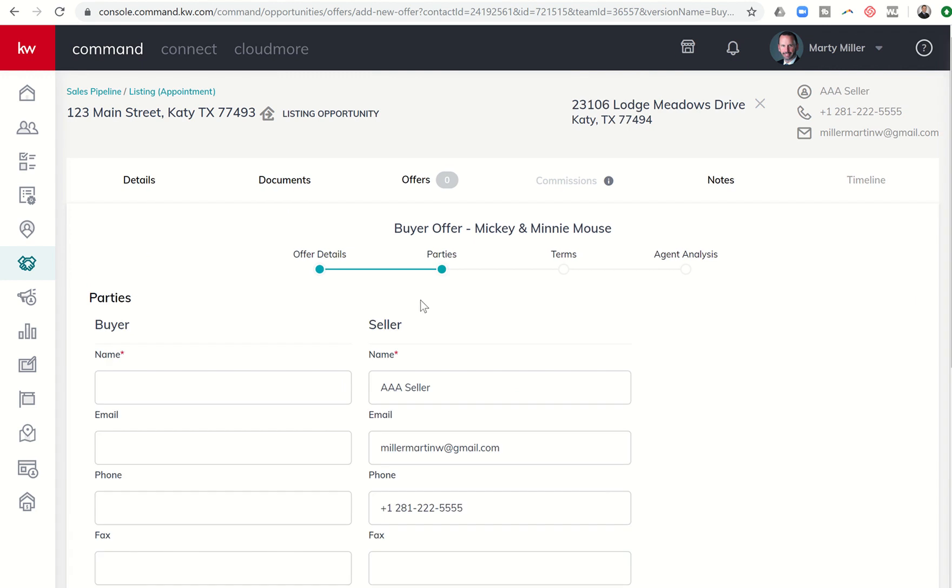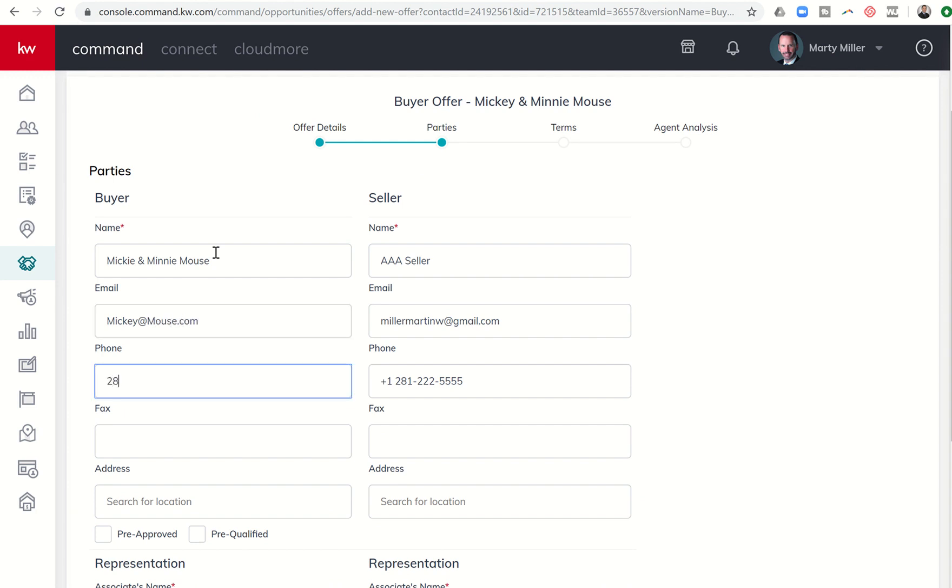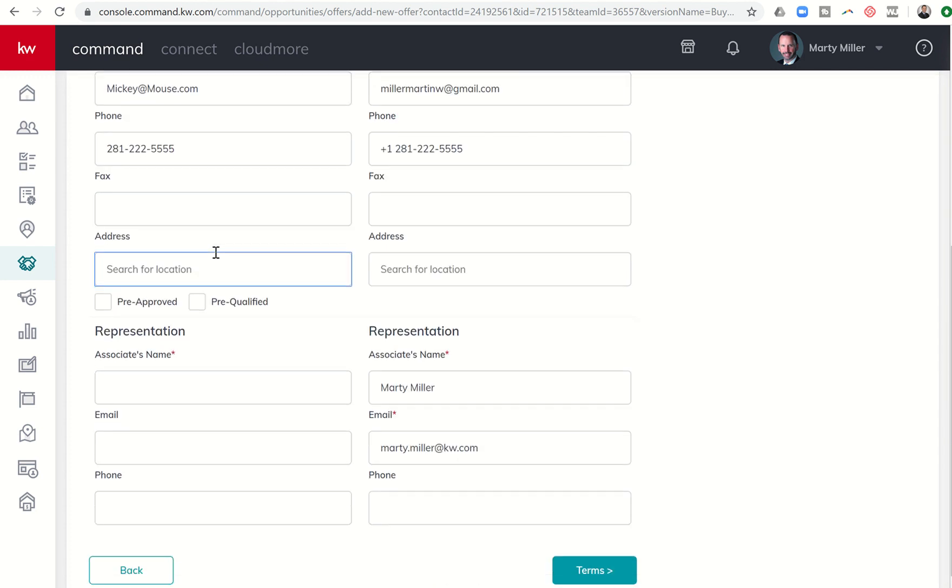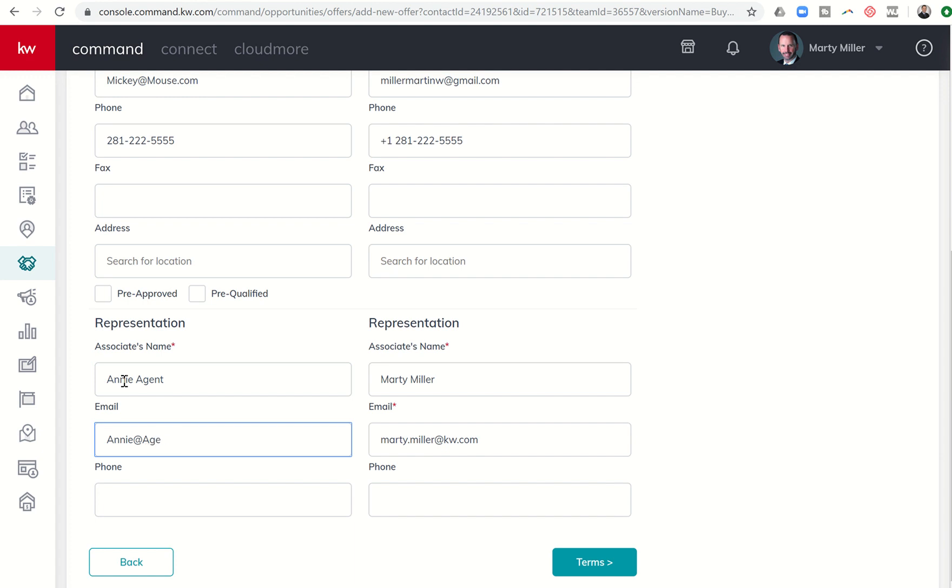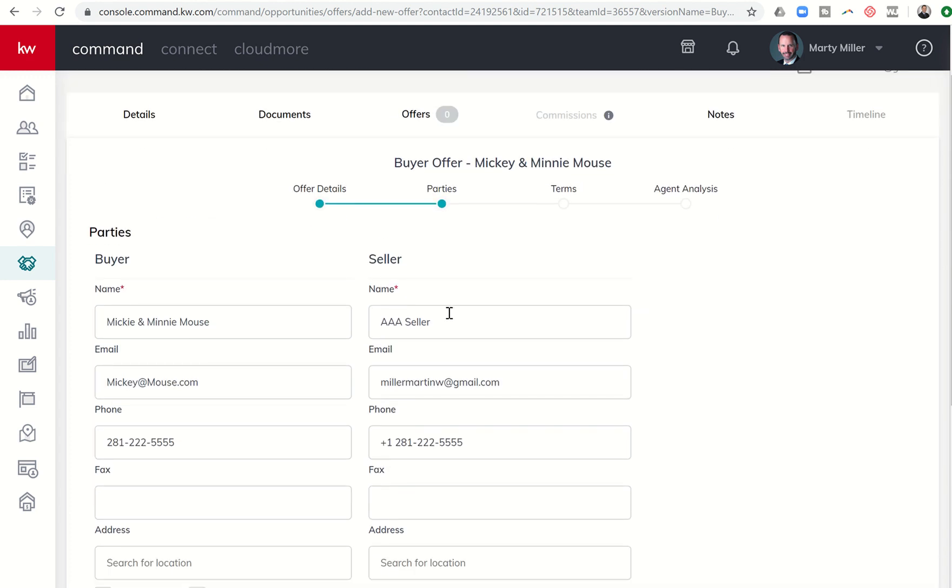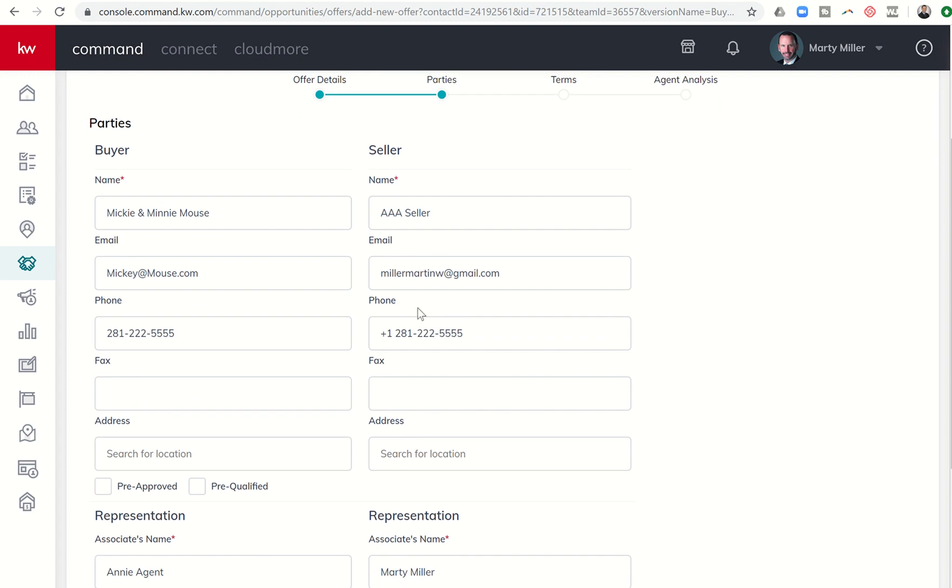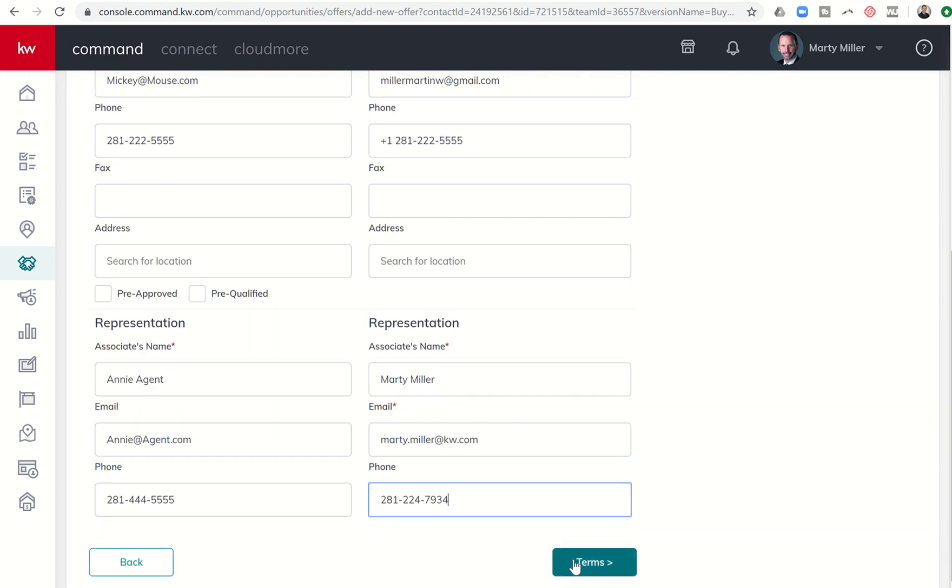So I'm going to click on parties. You see it's progressing us through this process here at the top. So the buyer name, we said that was Mickey and Minnie Mouse. We would put in their email addresses and telephone number. If we had fax, if we had address, we could put any of that stuff down here, representation, associates name. We want to make sure we put in the associate that is representing Mickey and Minnie. And we want to put in their email address as well, and that agent's phone number as well.